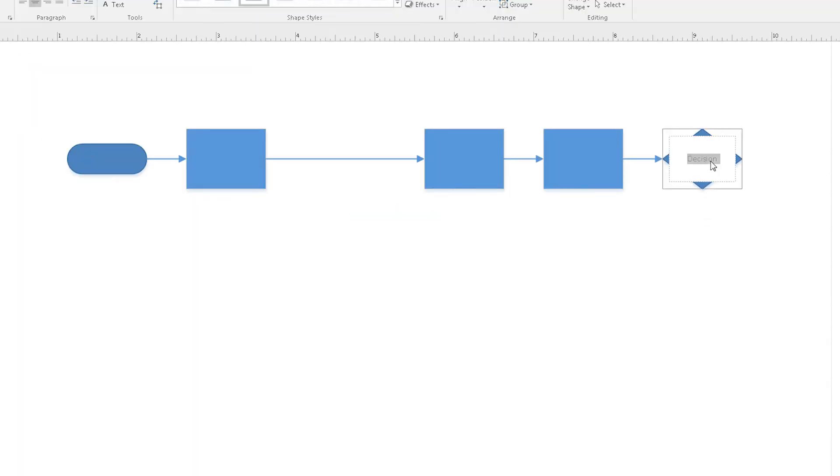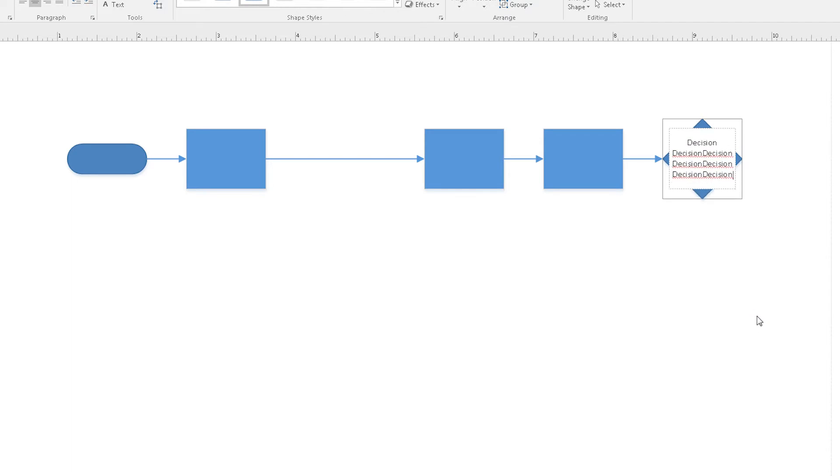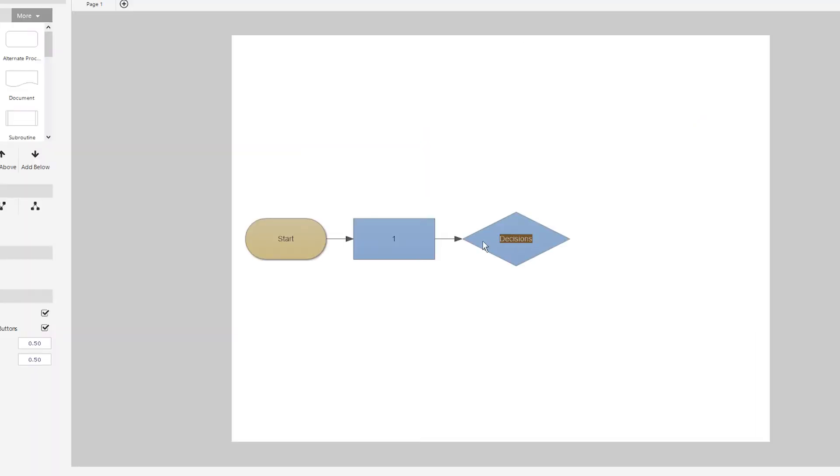In Visio, text entry is inconsistent. Take this decision diamond shape. After some typing, the text just spills out. With SmartDraw, your shapes always resize to accommodate your text.